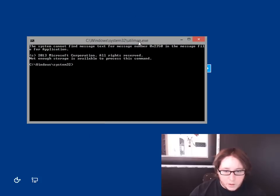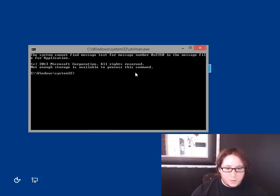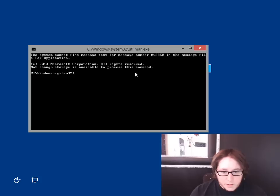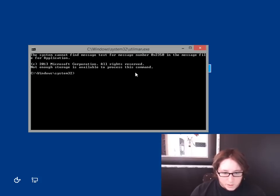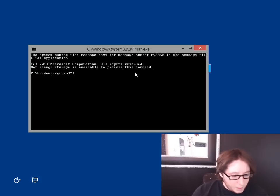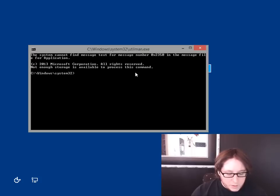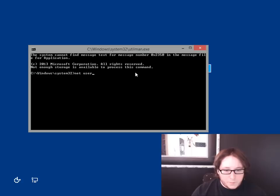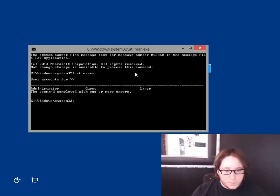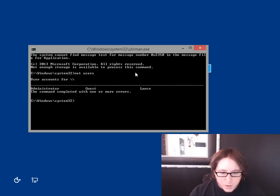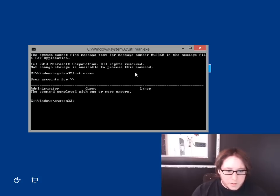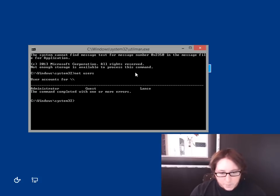So see this little ease of access? Oh no, look at that. It loaded the utilman, something that it claims does not exist. Okay, so what we're going to do is net user. And as we see, we have an Administrator, Guest, and Lance.